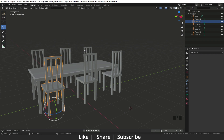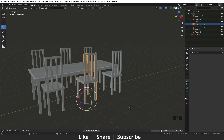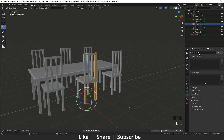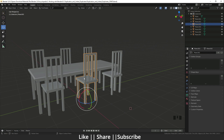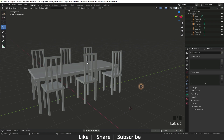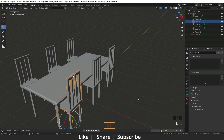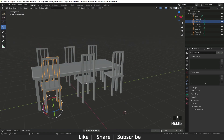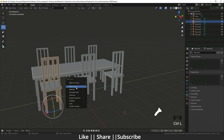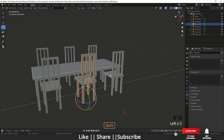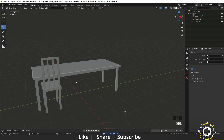If you want to unlink any individual chair, go to Object Data Properties. You'll see it shows 'Plane 002' with a number 6, meaning it's sharing data across six objects. Click that number — it says 'click to make a single user copy.' After clicking, that chair becomes independent from the others, while the remaining ones stay linked to each other.